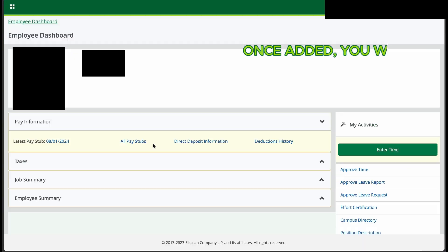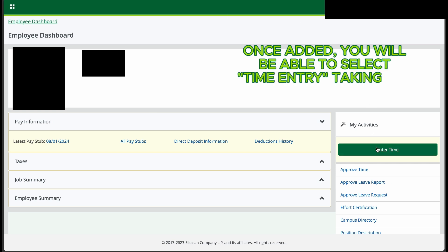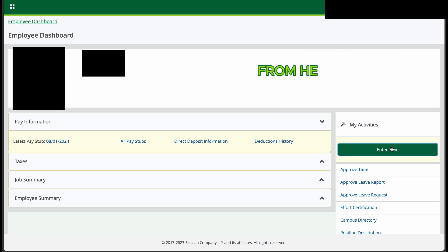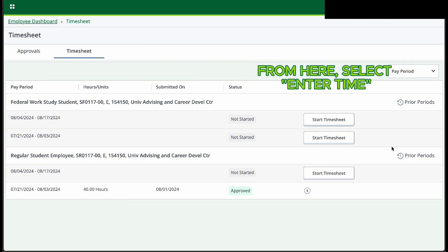Once added, you will be able to select Time Entry, taking you to your Employee Dashboard. From here, select Enter Time.